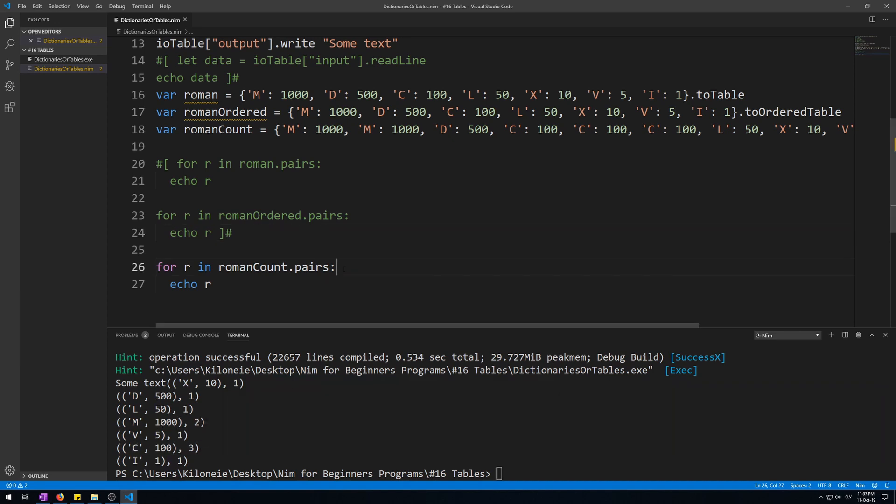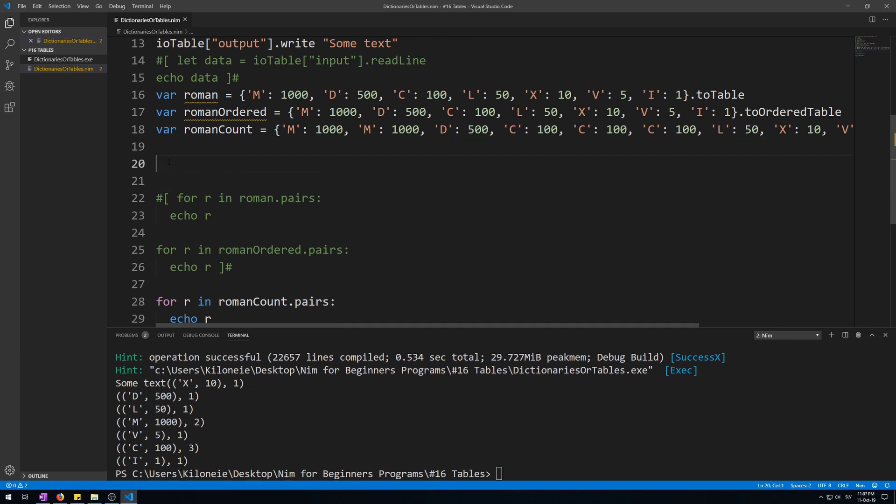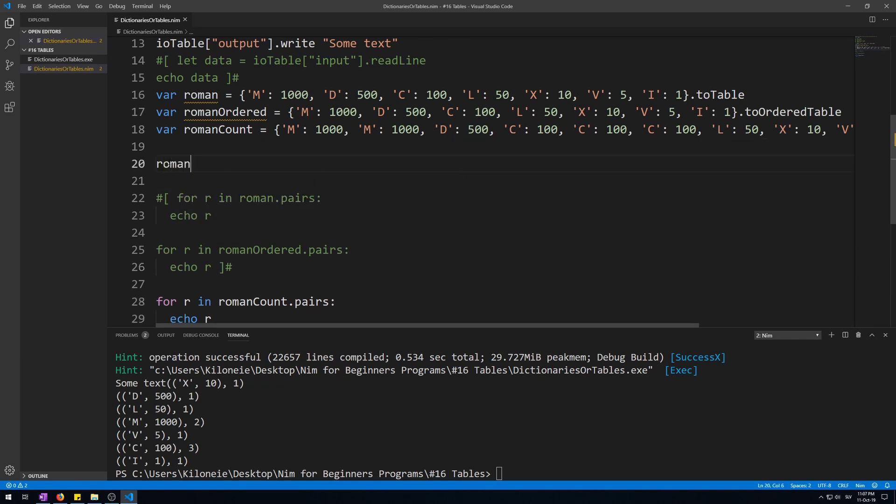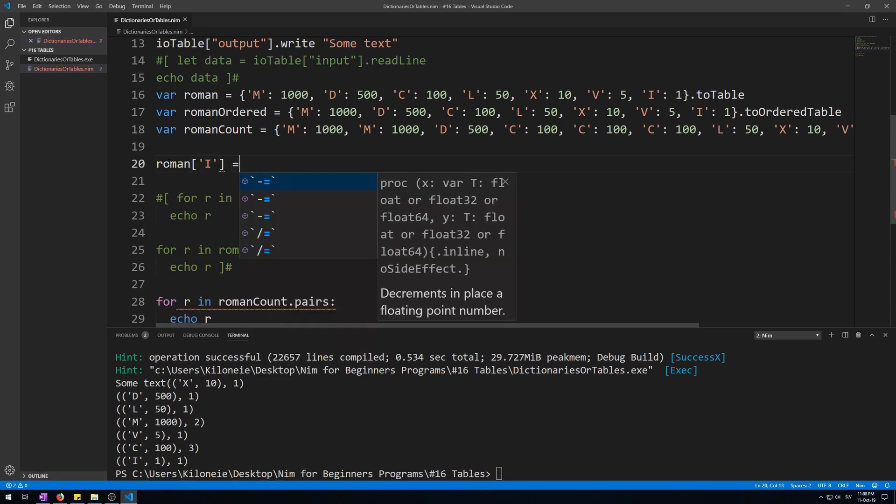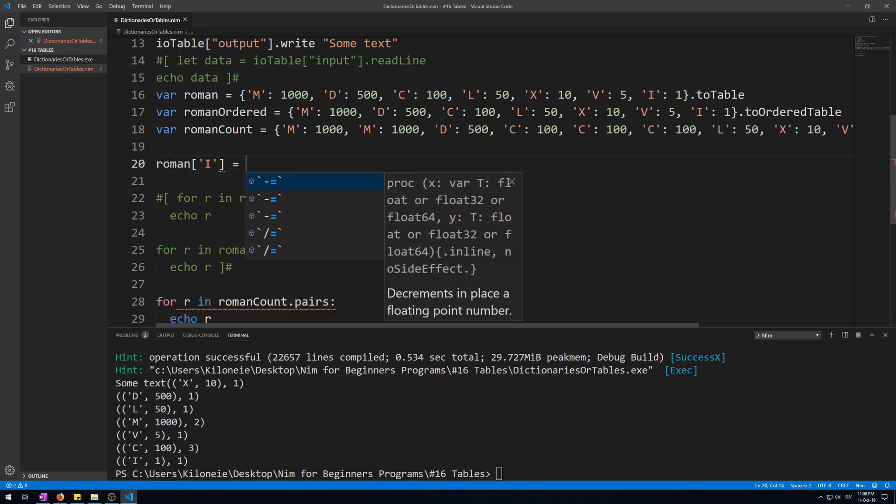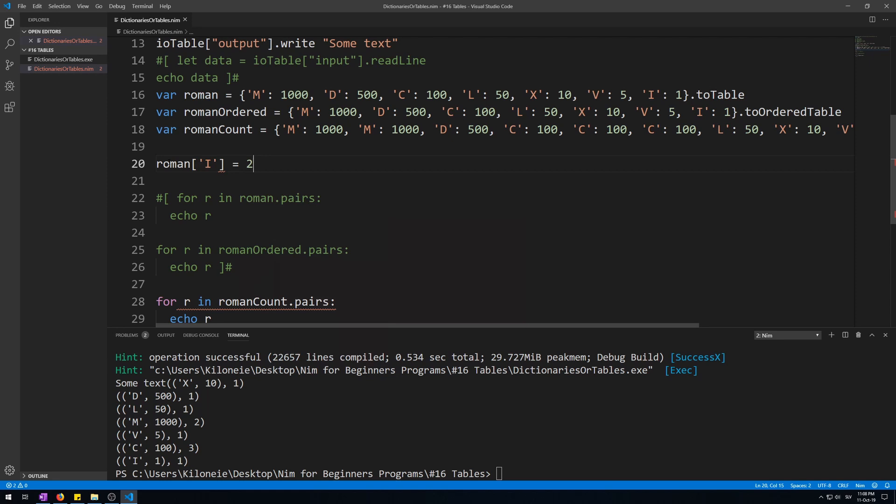You can change the values of keys similarly to arrays. You use the name of our table, square brackets, and into the square brackets insert the key to access that key's value just like we did before, then assigning it a new value like this. Roman square brackets, let's give it I key and change the value I to two.